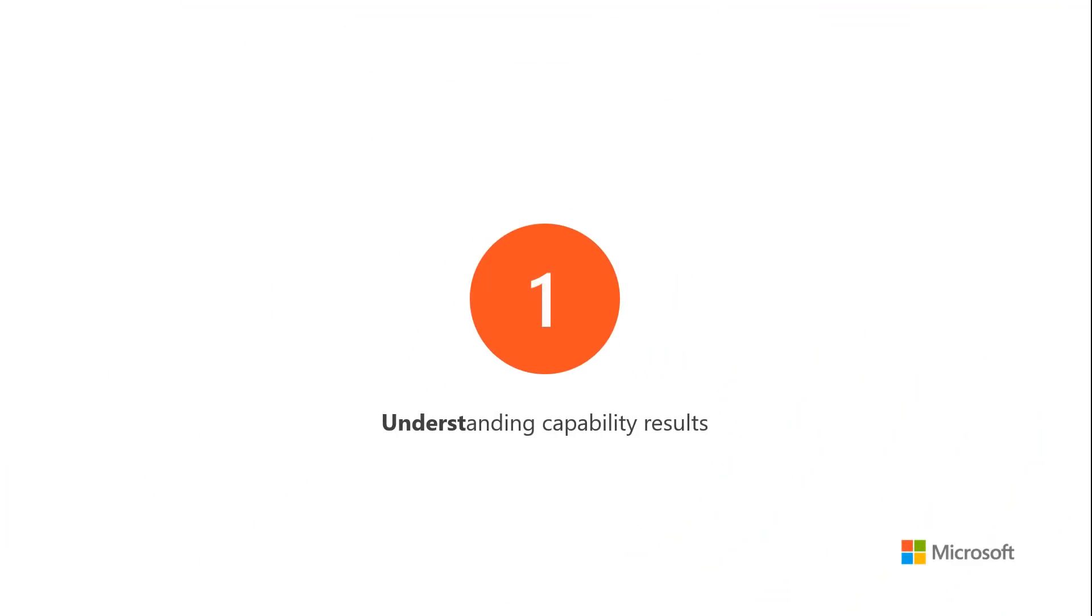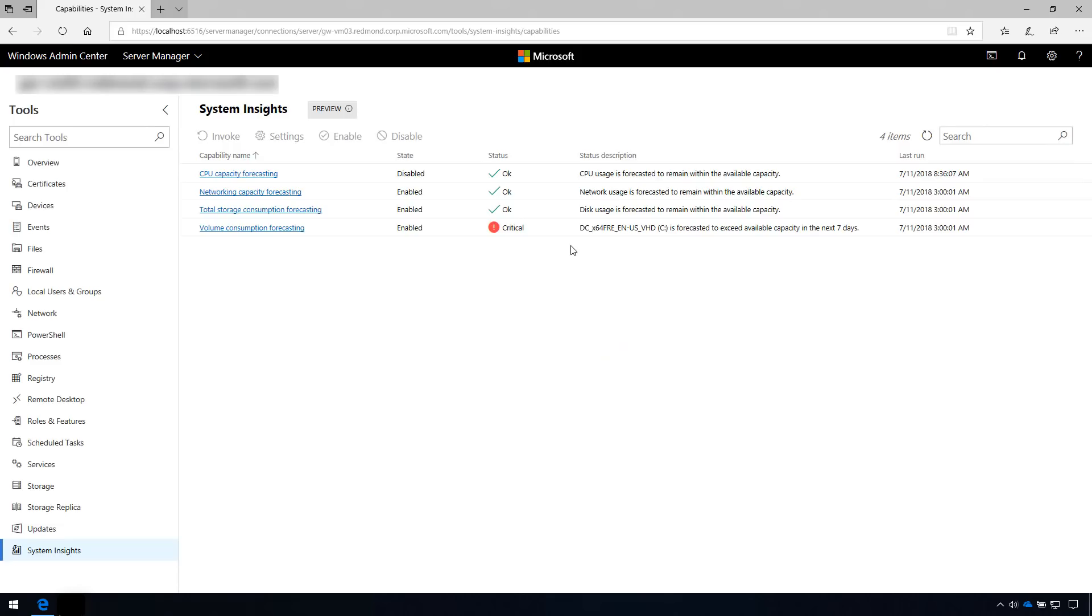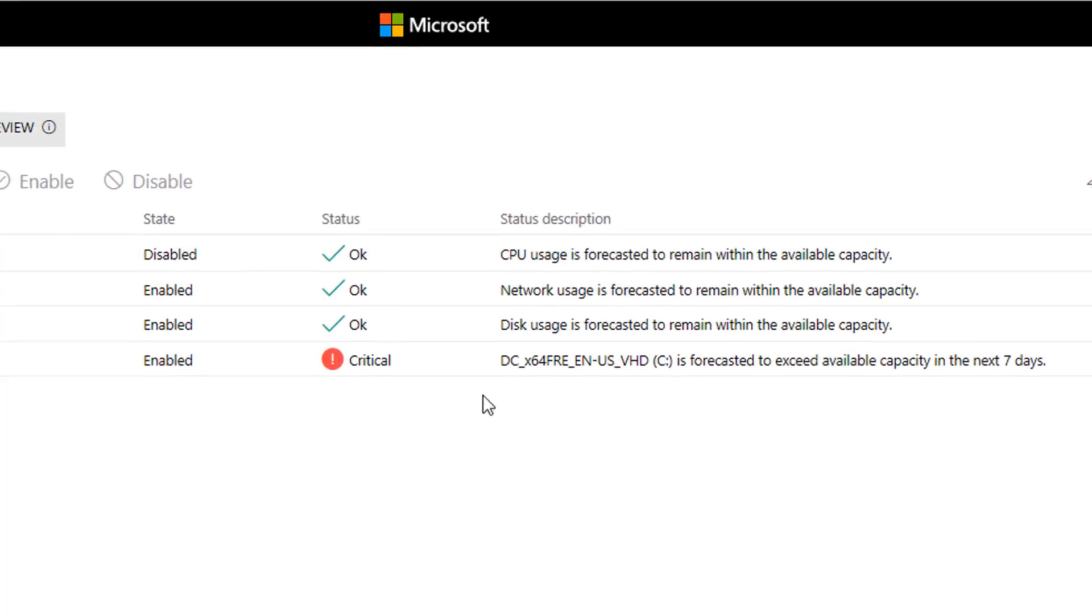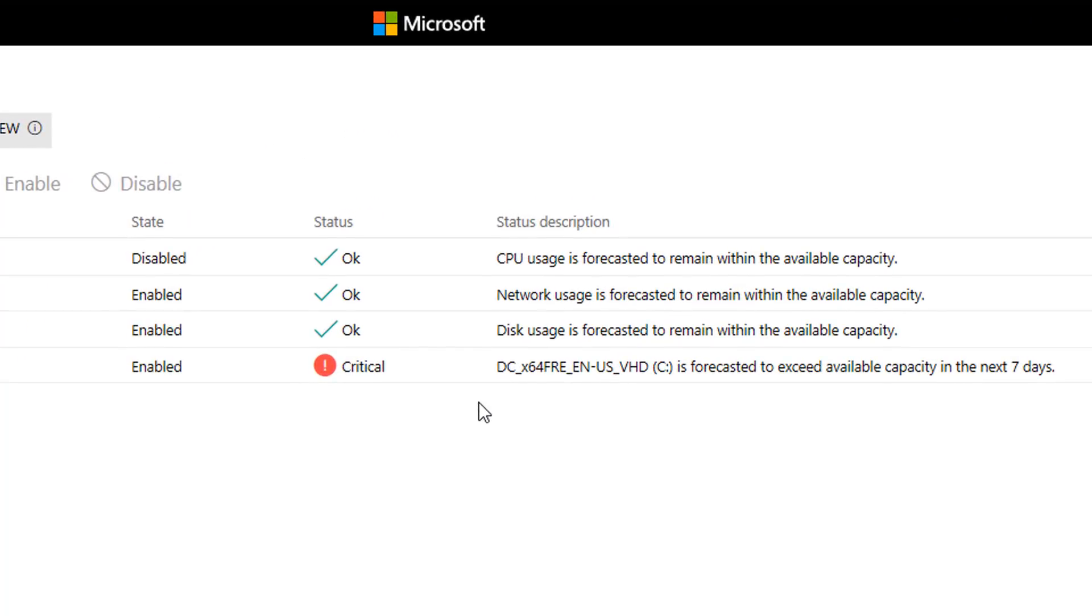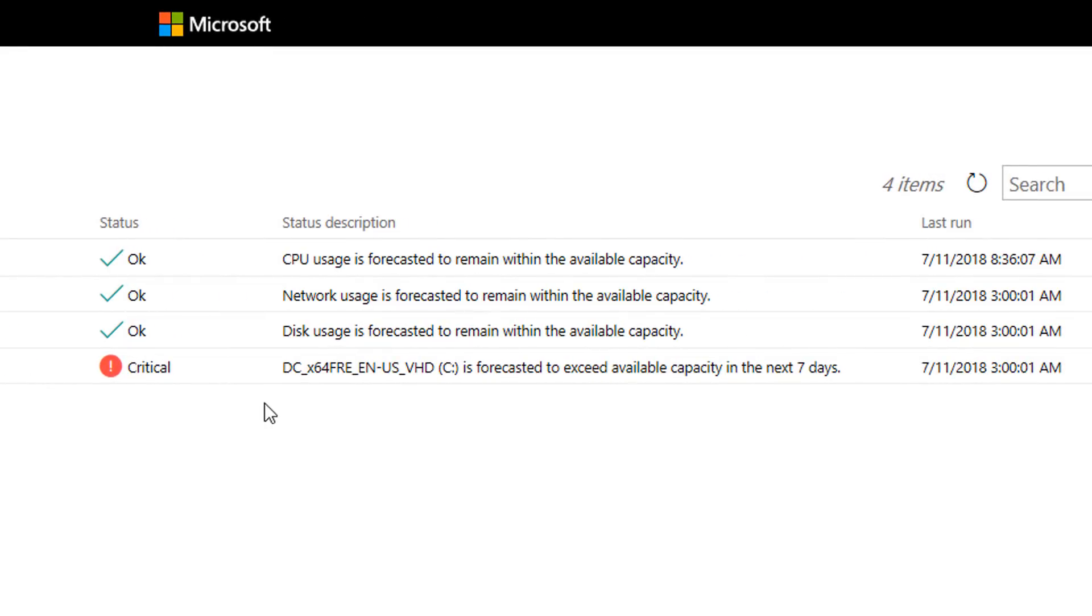When managing these capabilities, you'll immediately notice that each capability provides a result for each prediction. All capabilities report a basic status, and the status description provides a capability-specific explanation. In this case, these descriptions explain if and when you'll exceed the available capacity.